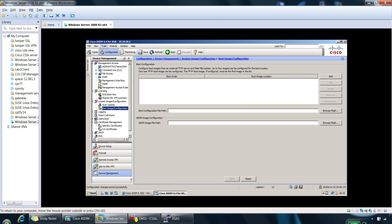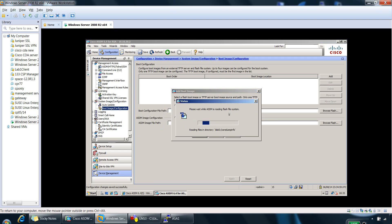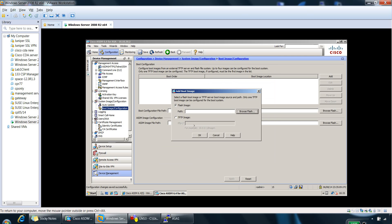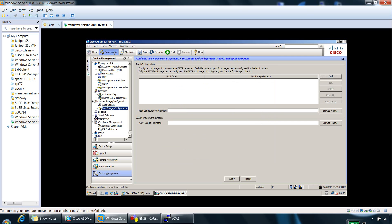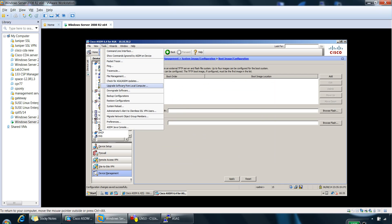So you'd need the images on the Flash file before you can choose your images. So if we click on add here and we browse Flash, you can see the Flash file from here. So if we cancel that, we can import further images into the Flash file. So from file management or even if you're doing an upgrade, you can upgrade software from local computers.